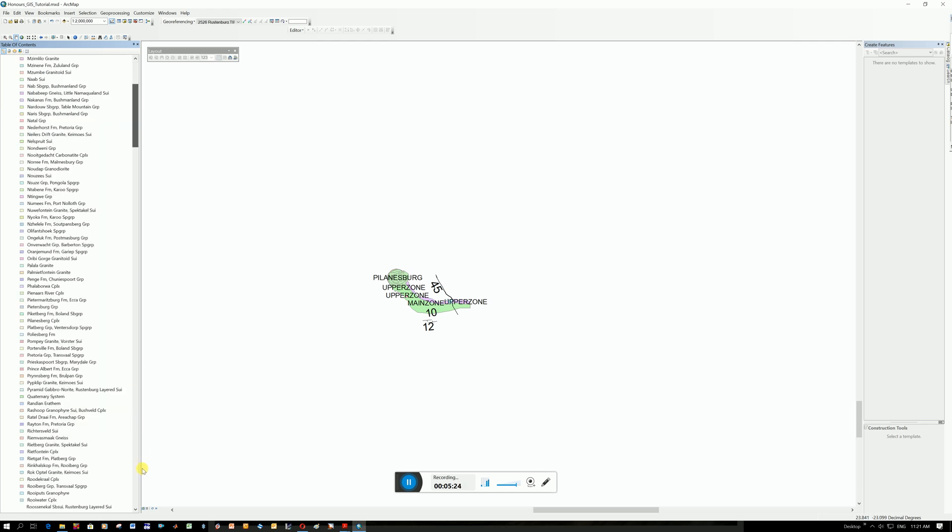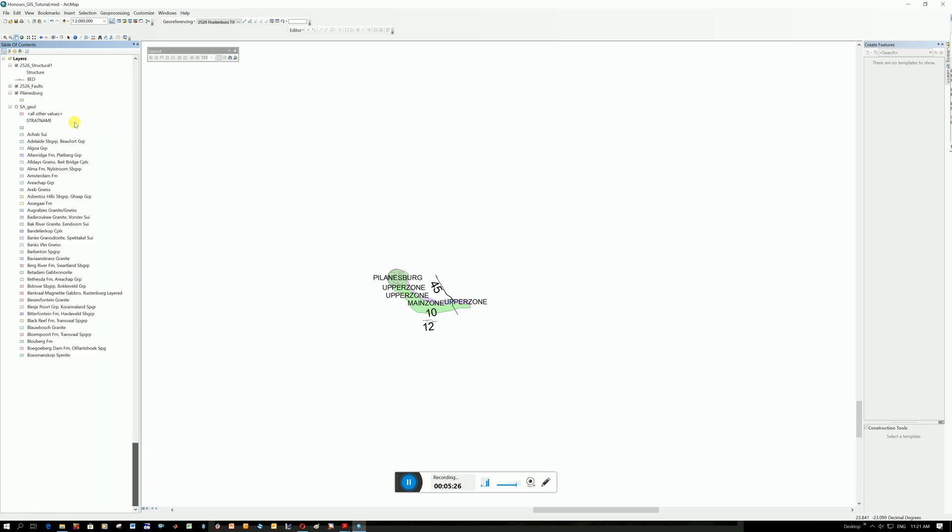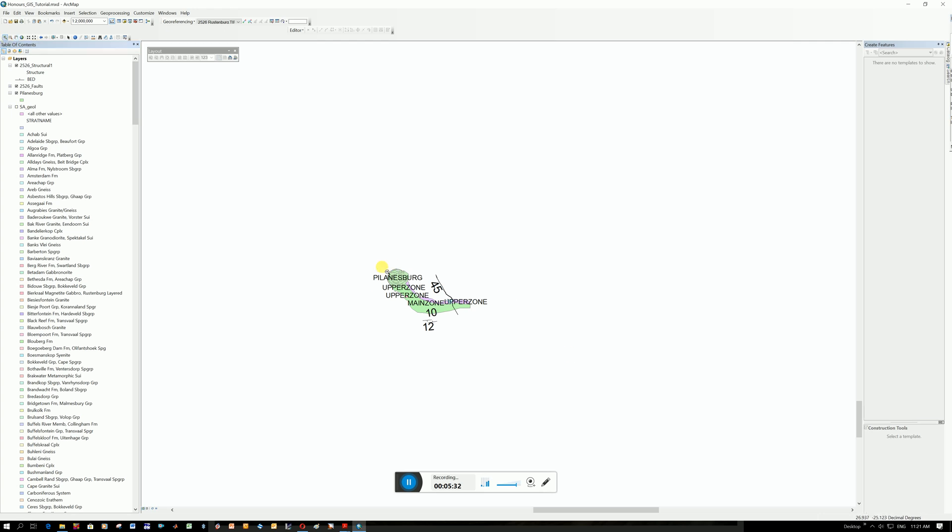There's a lot of geology here. So it's probably going to slow your computer down quite a bit. Well, it has loaded in this Pillansburg data. See you next week, guys.